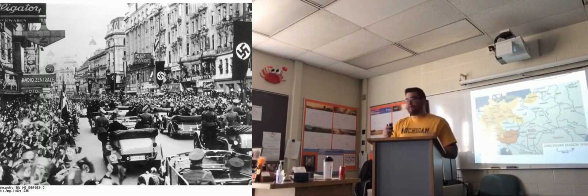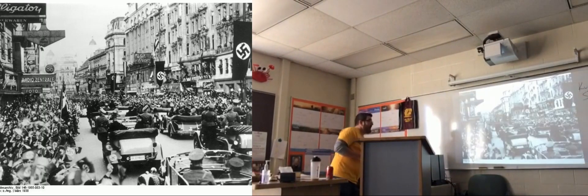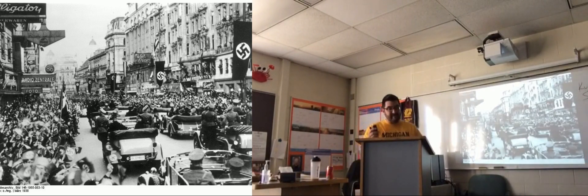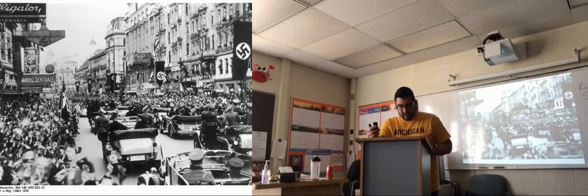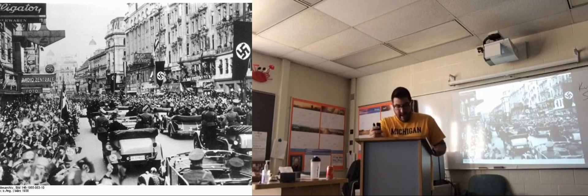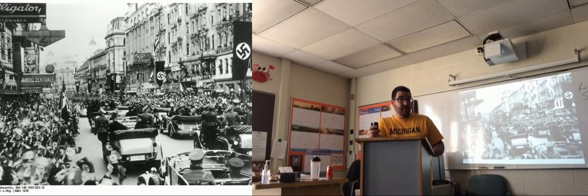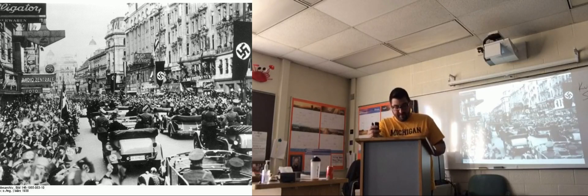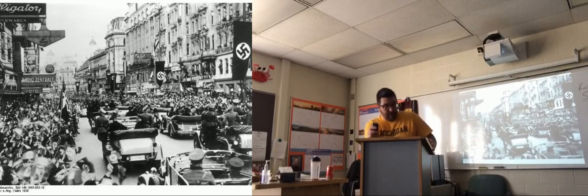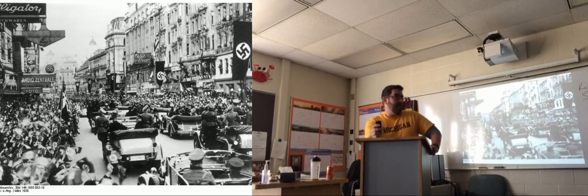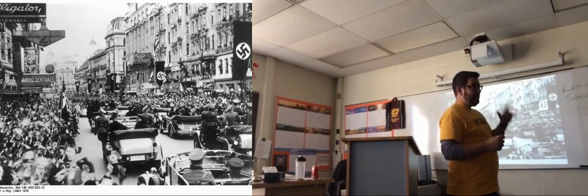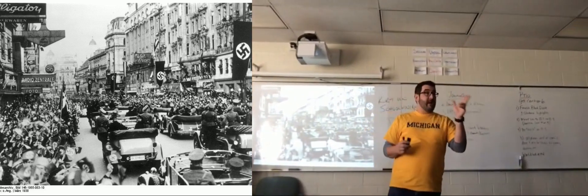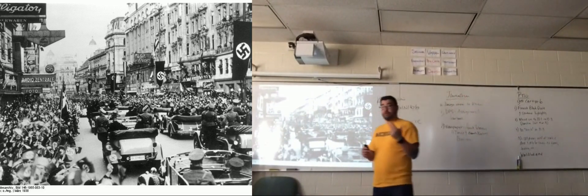Rather than letting a vote ever happen, Adolf Hitler mobilized his army and moved into Austria, executing the Anschluss. German tanks and soldiers crossed the border into Austria. This happened on March 12, 1938. Britain did nothing, France did nothing, and Italy — now in a kind of alliance with Germany — of course did nothing.